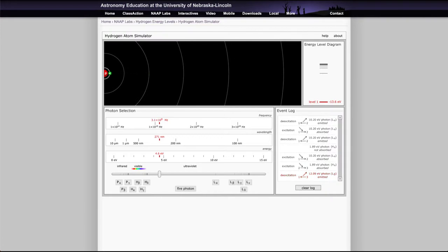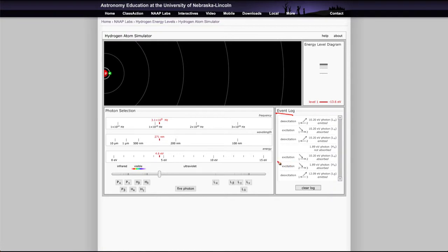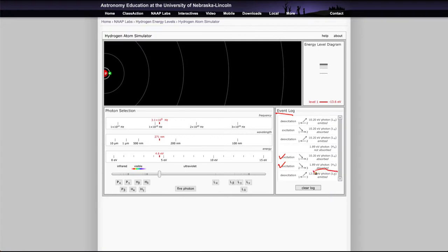And now we'll watch as this decays. In this case, the decay didn't happen the way it went up, and you can see in the event log over here that the excitation was done in two steps. It absorbed a photon of this wavelength and then it absorbed another wavelength photon, and then the de-excitation was exactly one. It gave off just one photon.